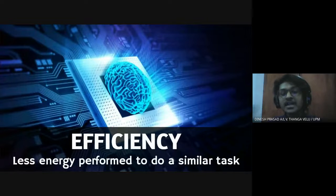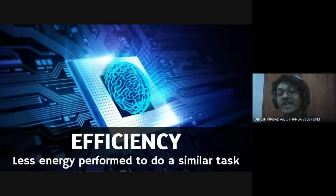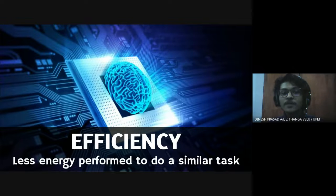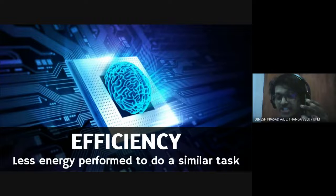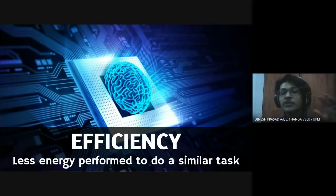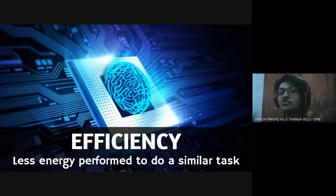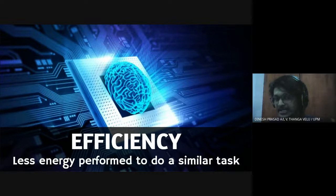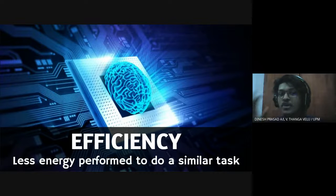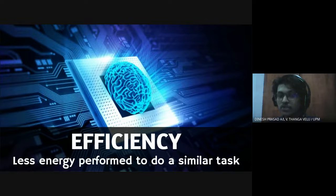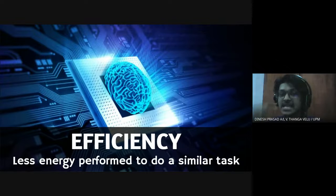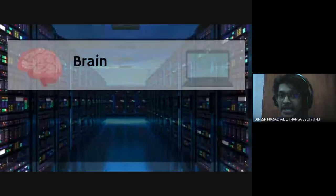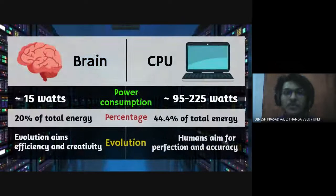Next we will move on to efficiency, the last main point. So first of all we need to know the definition of efficiency. Here human brain and CPU is doing the same task which is converting input into output or results. So in between these two command units which uses less energy in order to perform this task. That is what we are going to compare in this section.